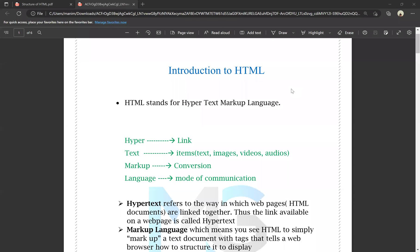Hello everyone. I am going to talk about HTML and the structure of HTML.